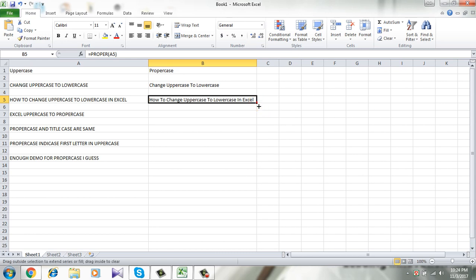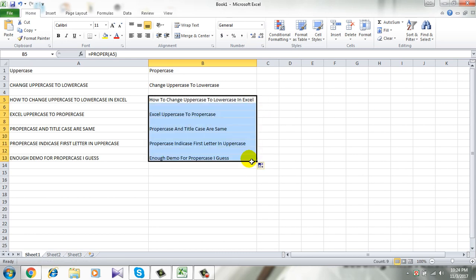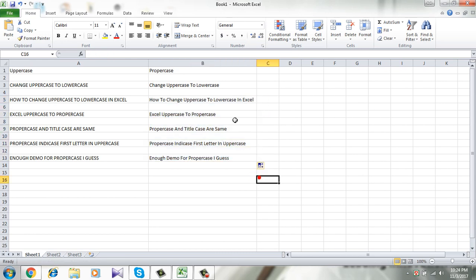Now drag the formula and you see all of them have changed to proper case. That's it. You have successfully changed uppercase to proper case in Microsoft Excel 2010.